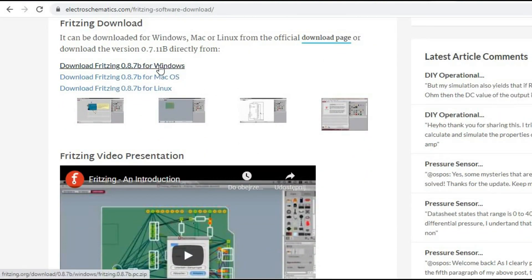When you try it and find it useful I strongly encourage you to pay that little fee on the Fritzing webpage. The software is definitely worth it and there you always find the most up-to-date version.